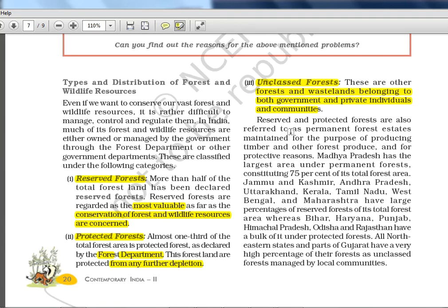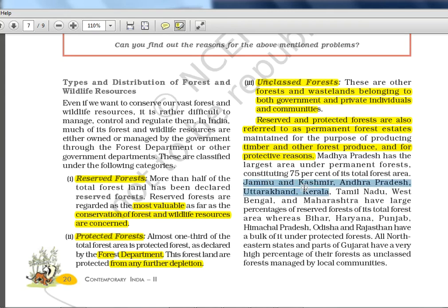Reserved and protected areas are also referred to as permanent forest estates — not owned by communities — maintained for the purpose of producing timber and other forest produce and for protective reasons. Madhya Pradesh has the largest area under permanent forest, though this will keep changing so check the latest report. Jammu and Kashmir, Andhra, Kerala, Tamil Nadu, West Bengal, and Maharashtra have large percentages of reserved forest. Bihar, Haryana, Punjab, Himachal Pradesh and others have bulk of their forest as protected forest.